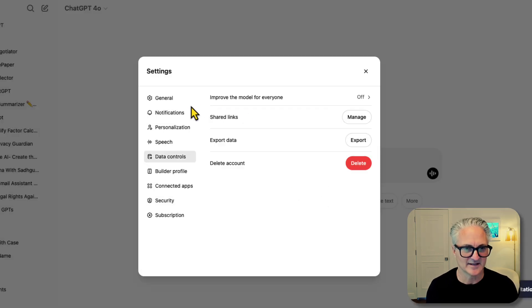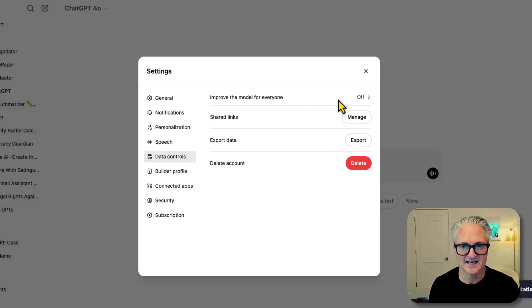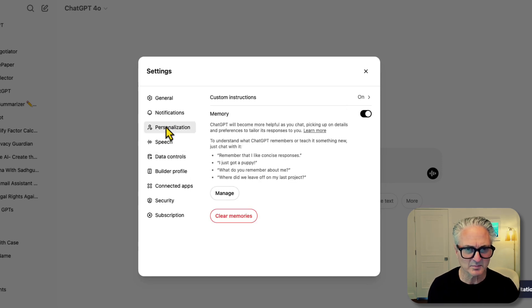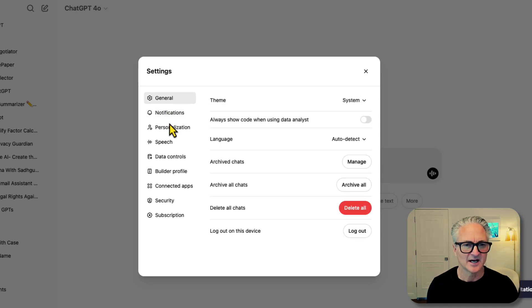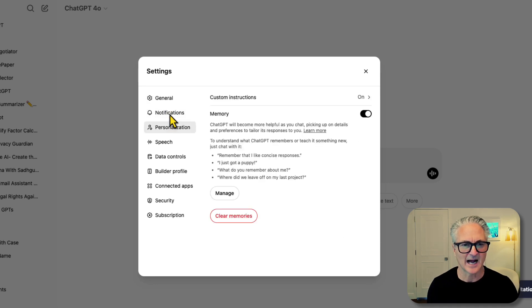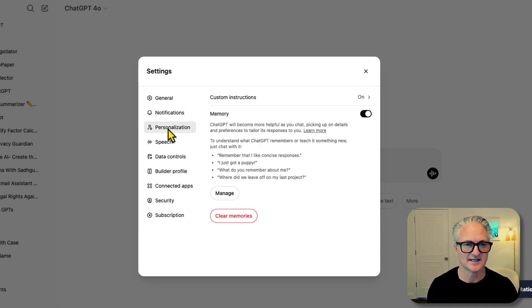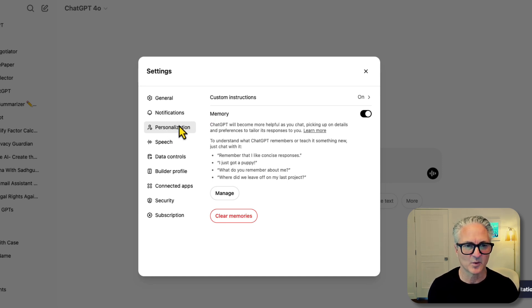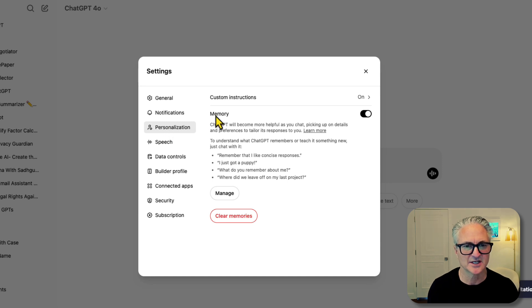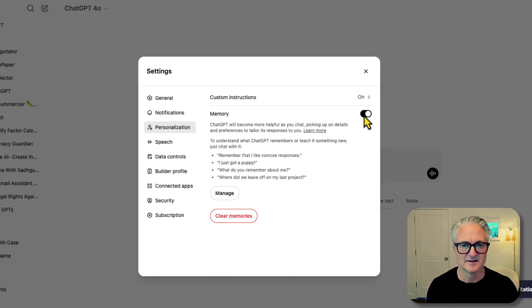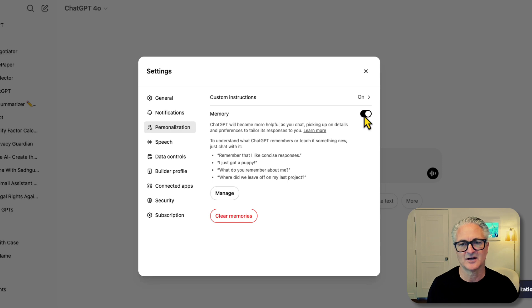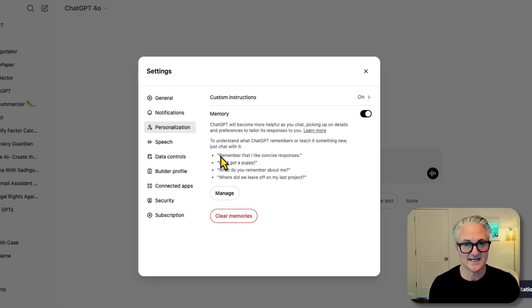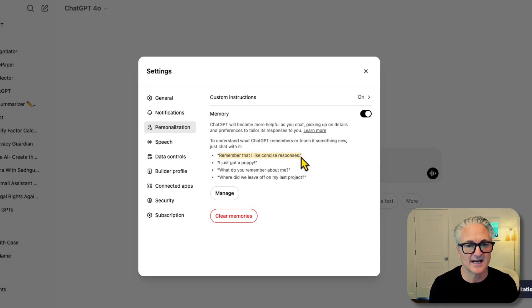My data controls, my privacy settings are set here. There's all sorts of other personalization and notification options in the settings portion of your subscription. So a couple other little notes. You definitely want to click on personalization. You want memory to be on. This is very helpful because you can tell ChatGPT in a thread, hey, remember this for later.